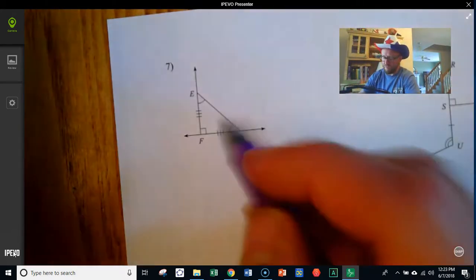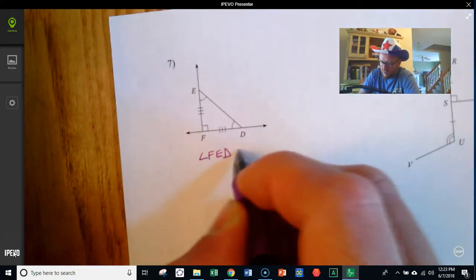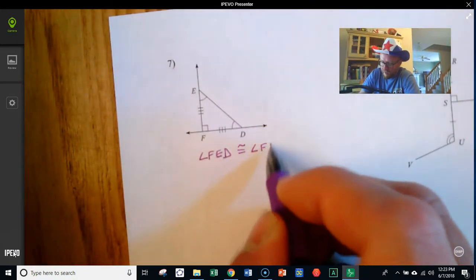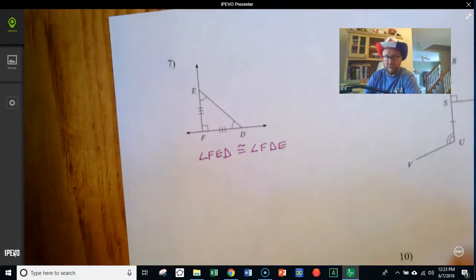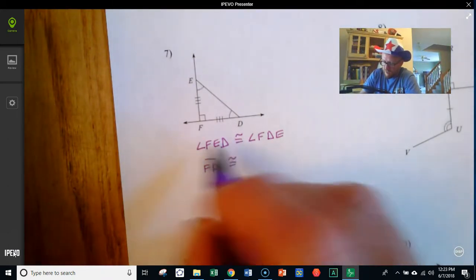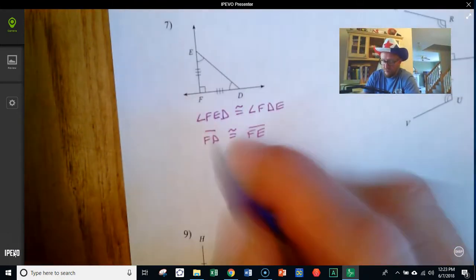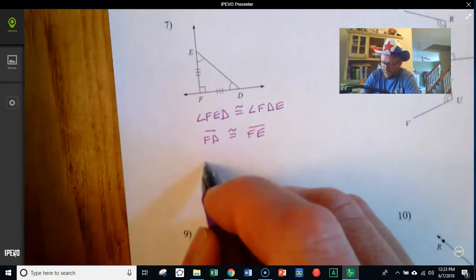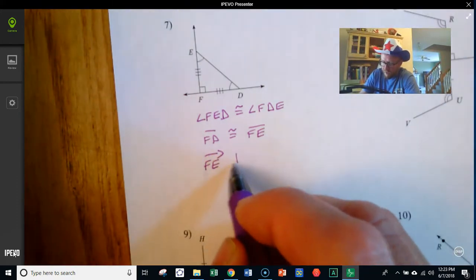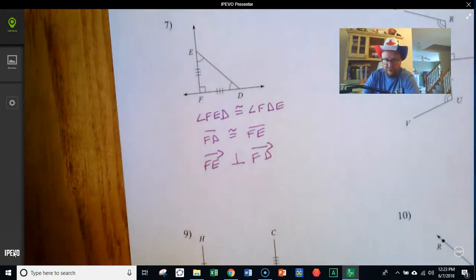Here we have angle FED is congruent to angle FDE — that's what the arcs tell us. We've got that segment FD is congruent to segment FE — the two segments are the same length. And then ray FE — or we could say segment FE — is perpendicular to ray FD or segment FD.